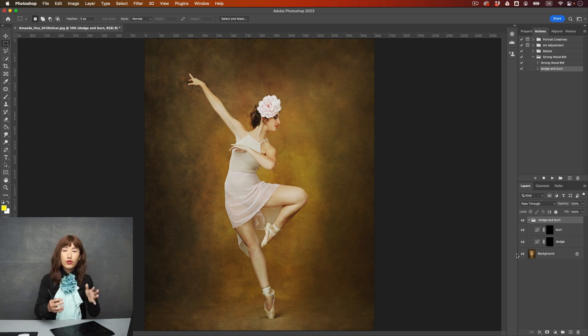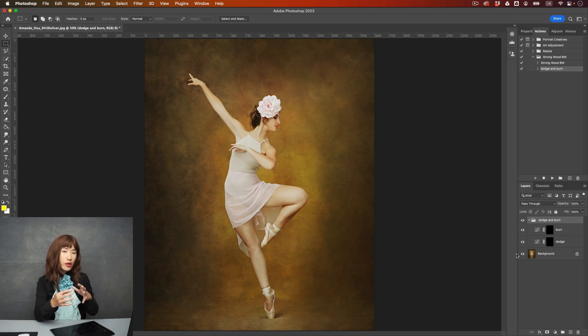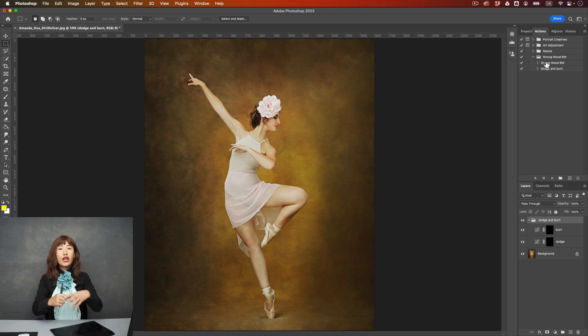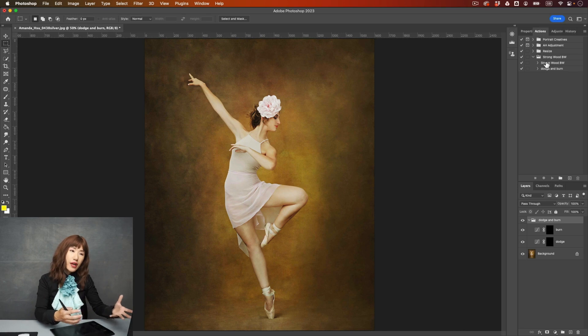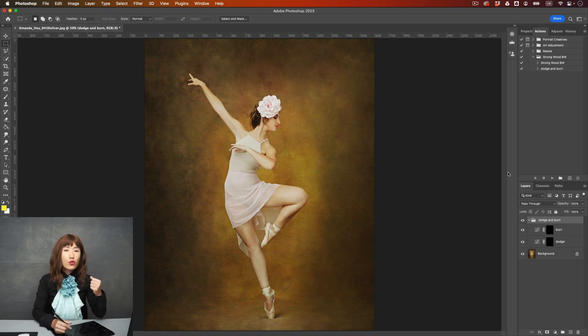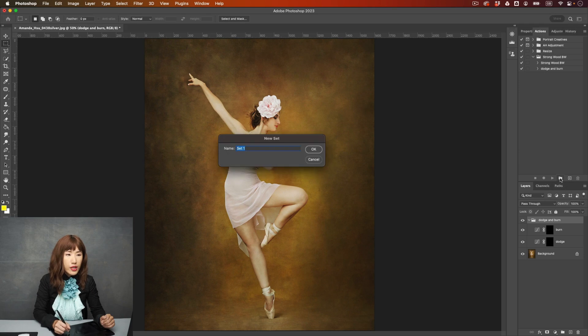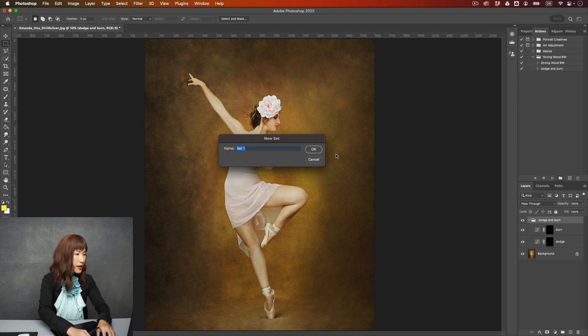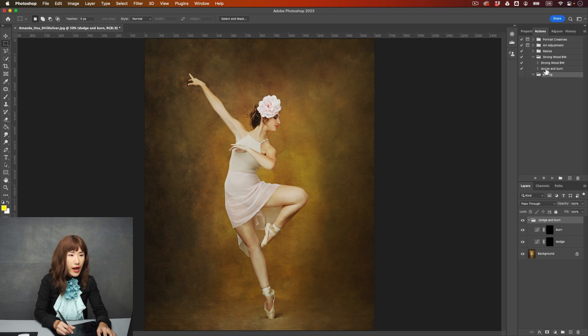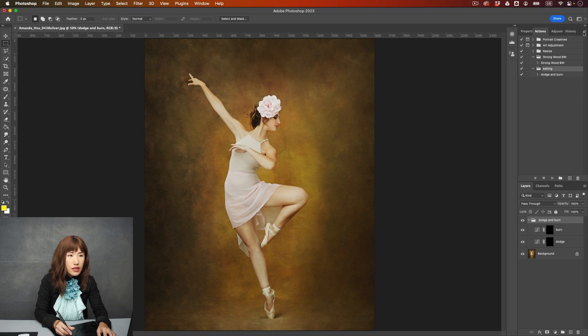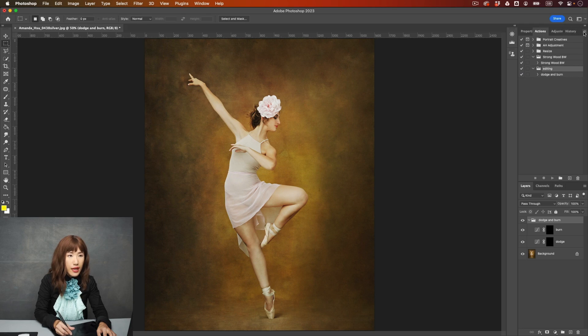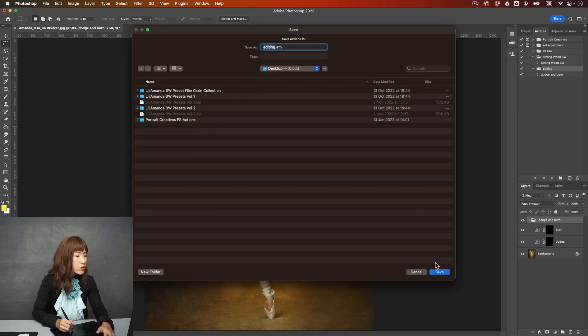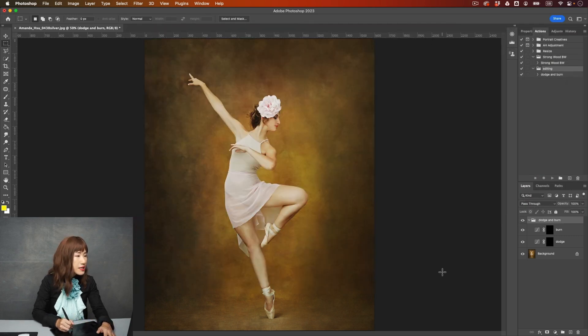If you update Photoshop, the actions will load automatically. So what if you change a computer, or you want to give your action to your friend, then you will need to save the action. And you will create a folder. For example, let's just say editing. And then you will need to drag the action into the folder. And then go to this menu with the lines over here, and choose save actions. And then you can save it wherever you want and click save.